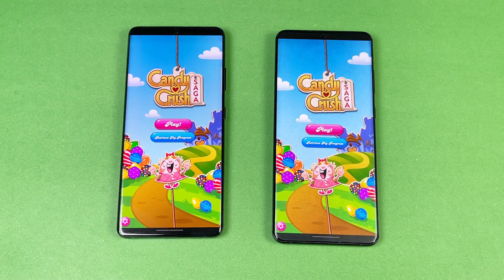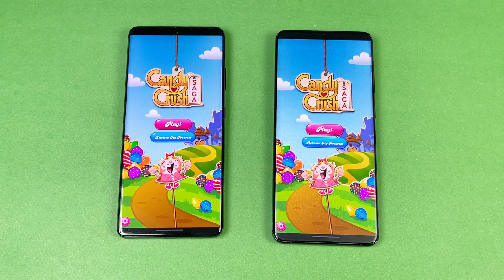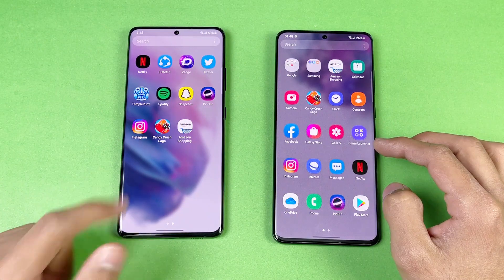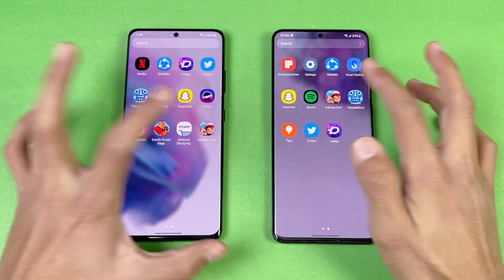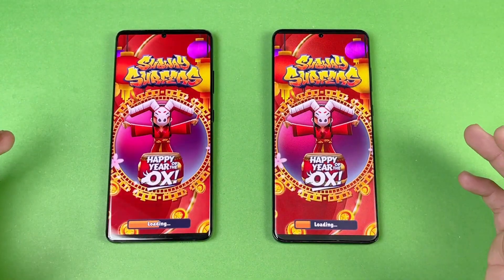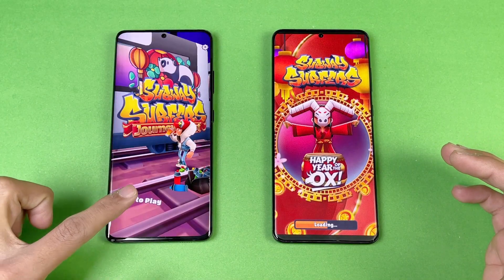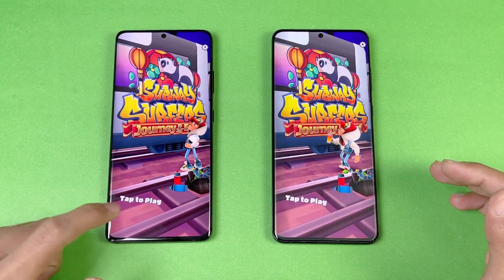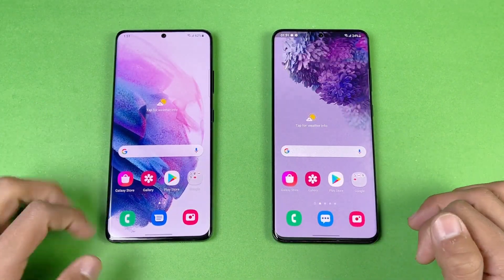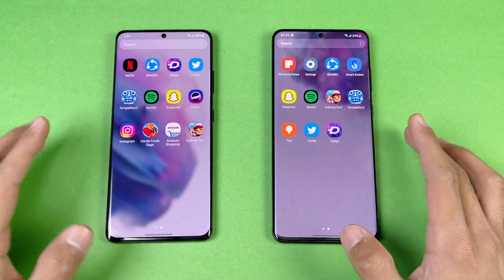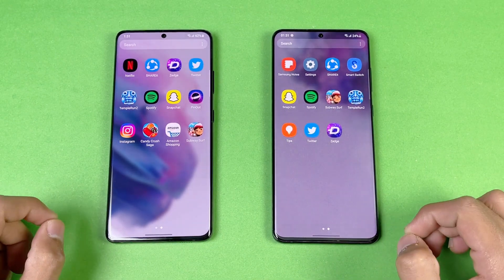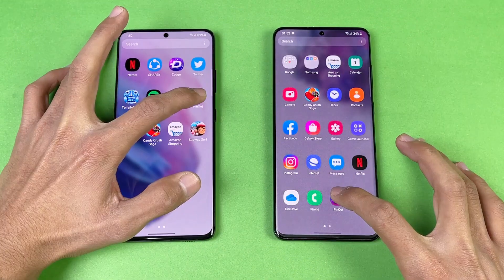Candy Crush is a little bit faster on the Samsung Galaxy S21 Ultra. Now let's see Subway Surfers on both phones — again, the new Exynos is faster on the Samsung Galaxy S21 Ultra compared to the S20 Ultra, with about a one-second difference in the second game application as well.